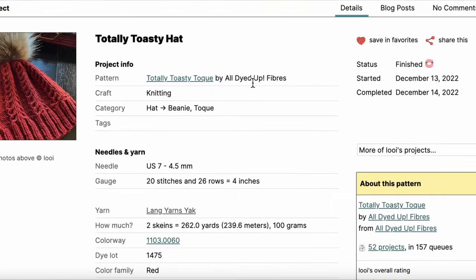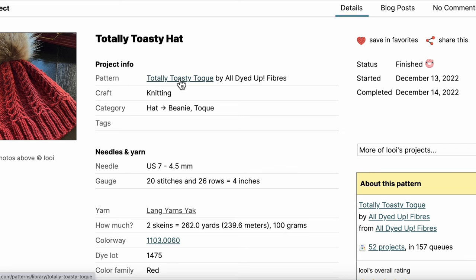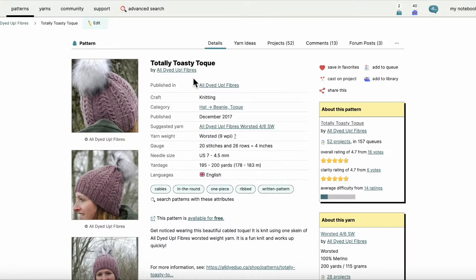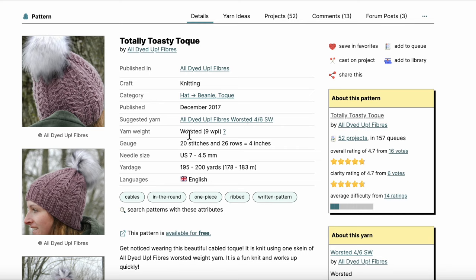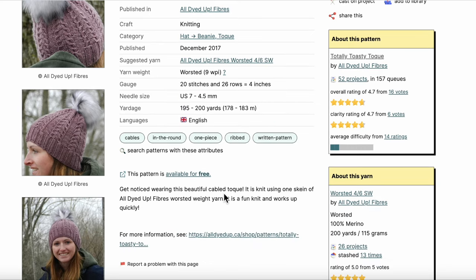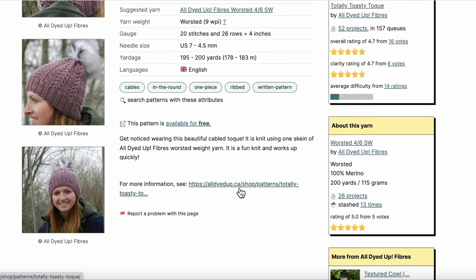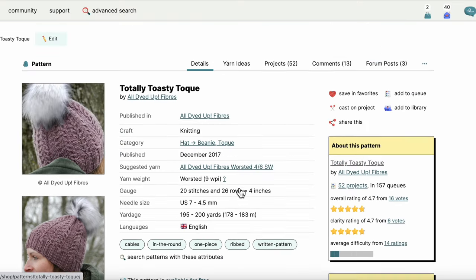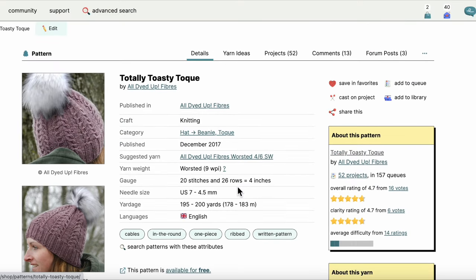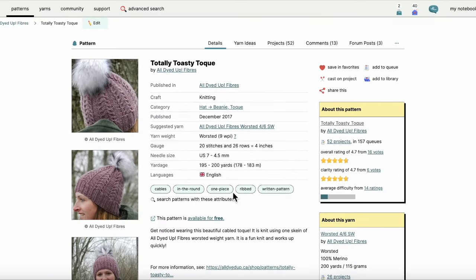The Totally Toasty Toque is the name of the pattern. If my customer is saying, oh yeah, let's go check that out, let's take a look at it. We've got Totally Toasty Toque—it's worsted, it's actually available for free, and it's just this pretty little cabled hat.